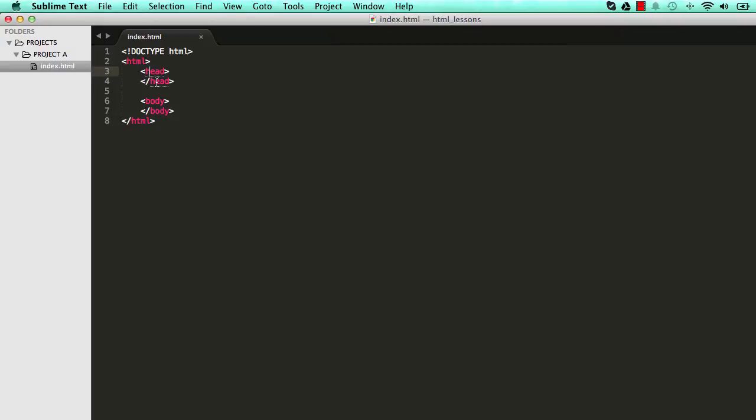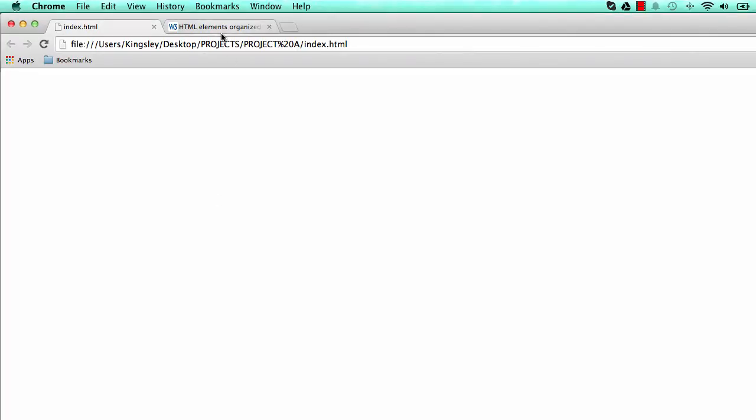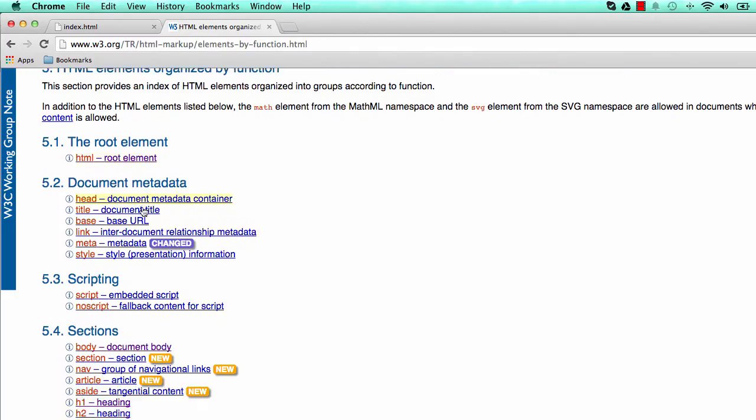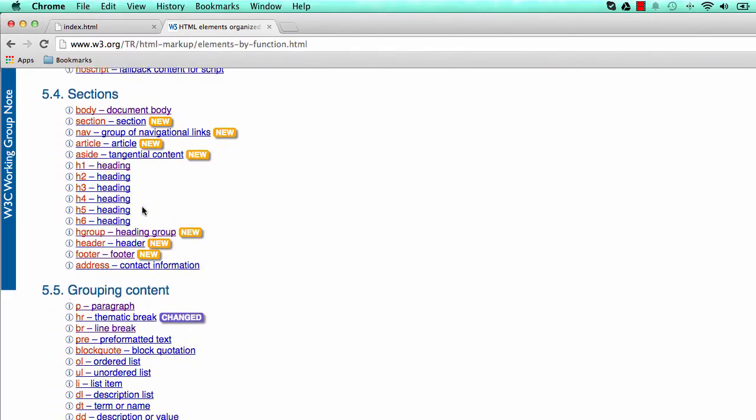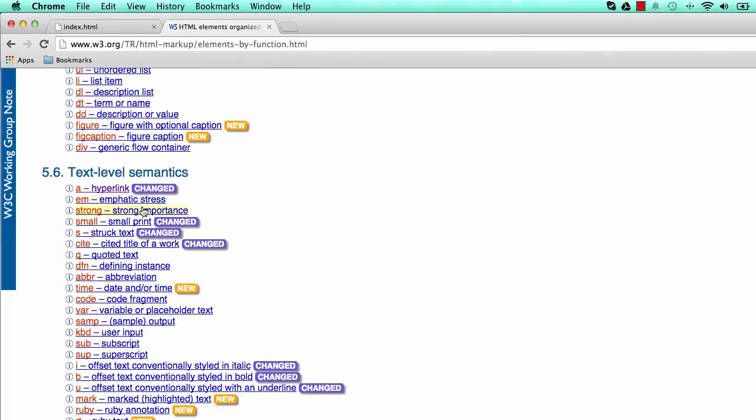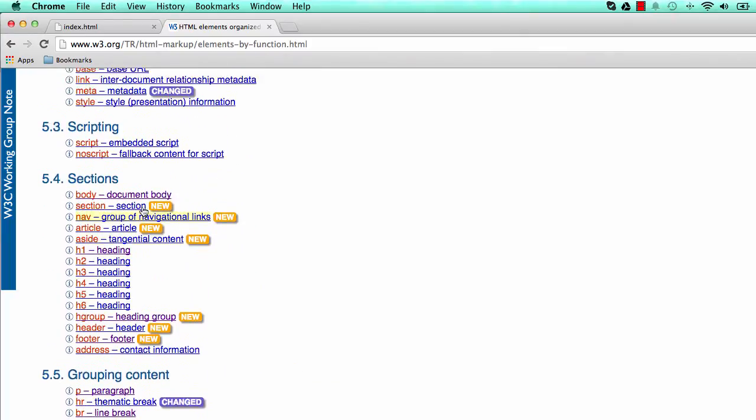And we indent it so we can see where things open and close. If we come back to our documentation, we can see there's a whole bunch of these elements and it's grouped for us so we can reference this a bit better.